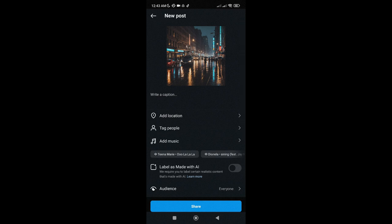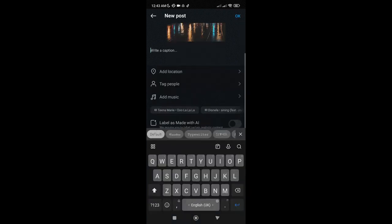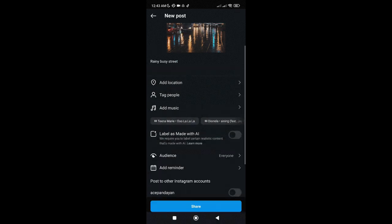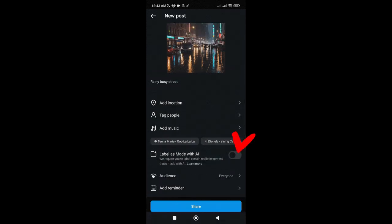After that, we can now edit our caption. And to add an AI label, we just have to toggle this on.